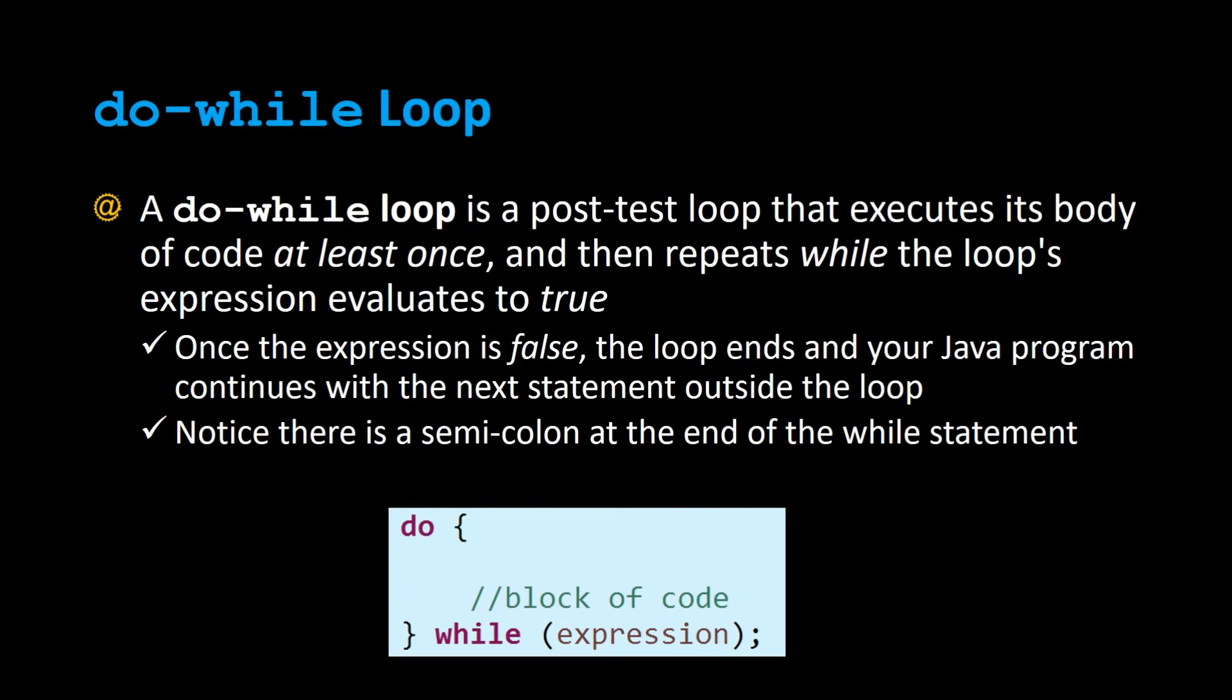A do-while loop is a post-test loop that executes its body of code at least once, and then repeats while the loop's expression evaluates to true. Once the expression is false, the loop ends and your Java program continues with the next statement outside the loop. Notice there's a semicolon at the end of the while statement.